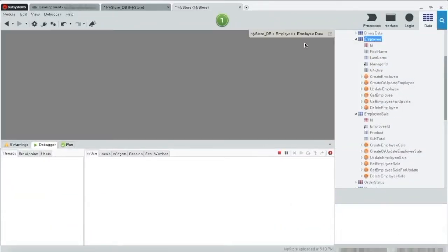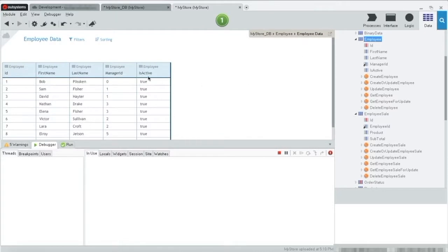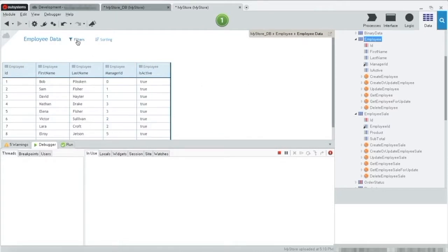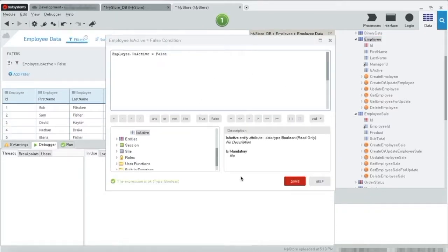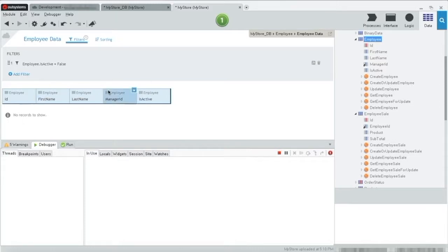Let's check our data now. View data. Let's filter. There you go. As we can see, all the records are active now.